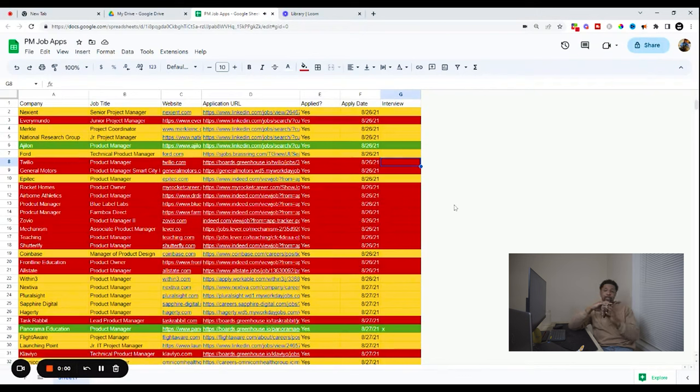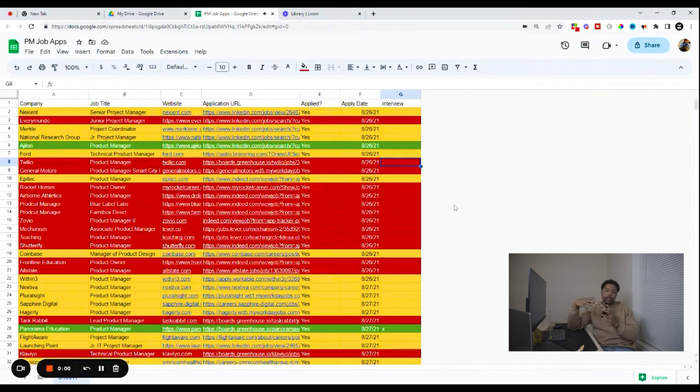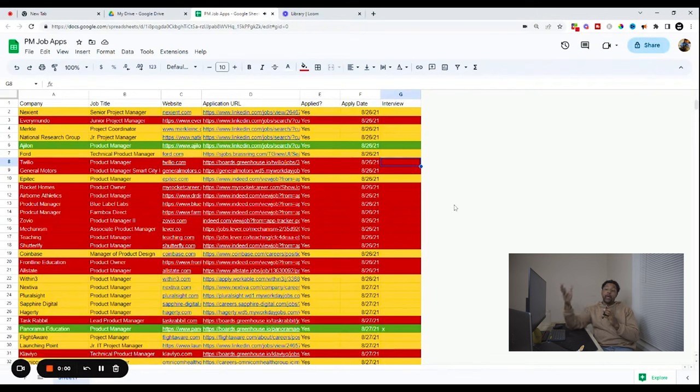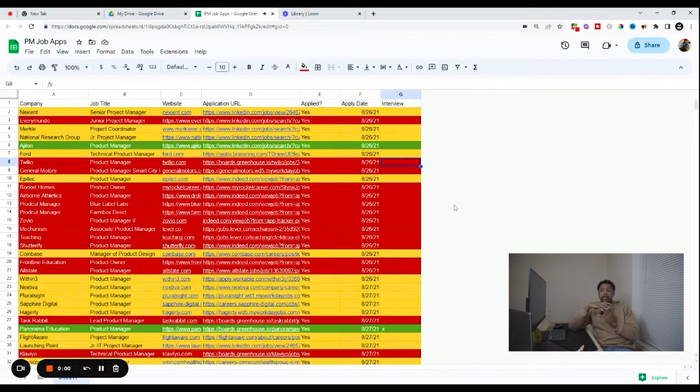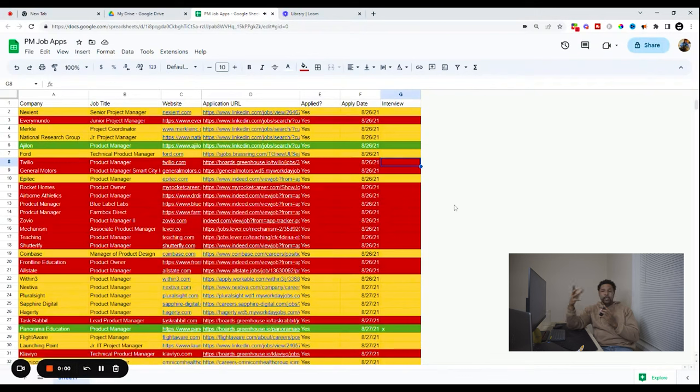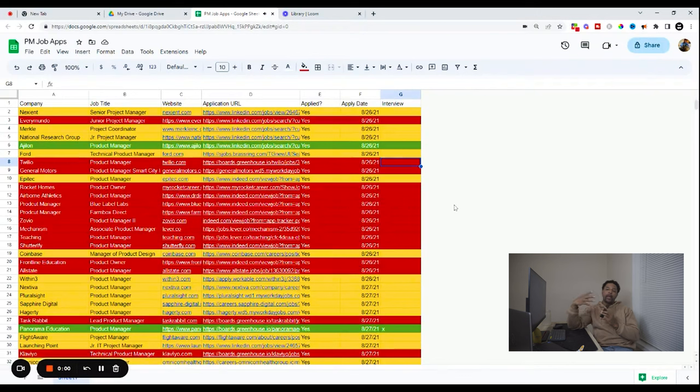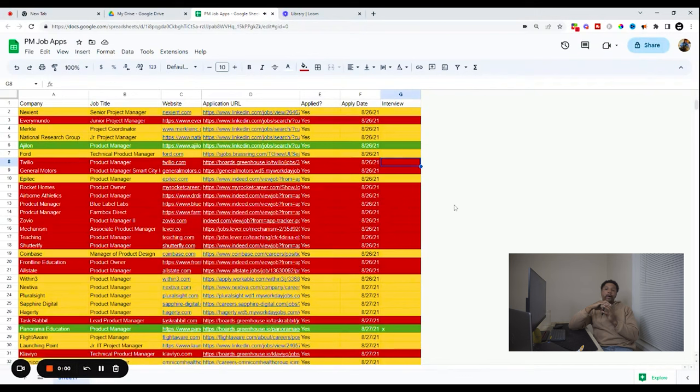Because once you start applying for a ton of jobs, I'm sure y'all know, it gets really complicated to remember what you apply for and when. And so that's why I find this sheet incredibly helpful. The website is super useful or the application URL is super useful because the application a lot of times has a lot of things they're looking for in that role specifically. So if you get to the point of doing an interview, a lot of times you want to brush up real quick on just what they want in that role, what they're looking for, things they spoke to, different requirements that they had.